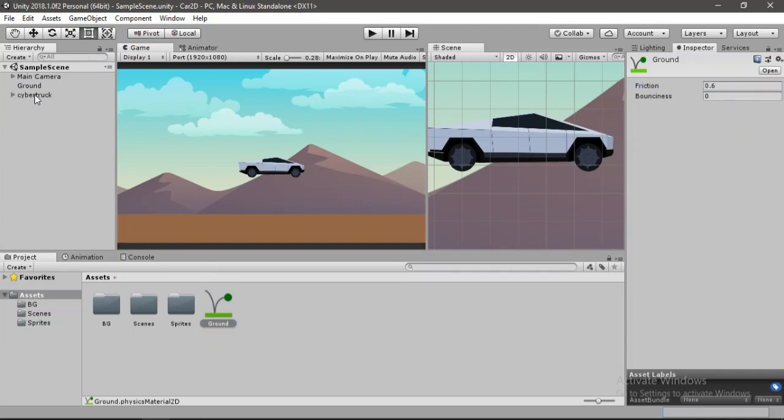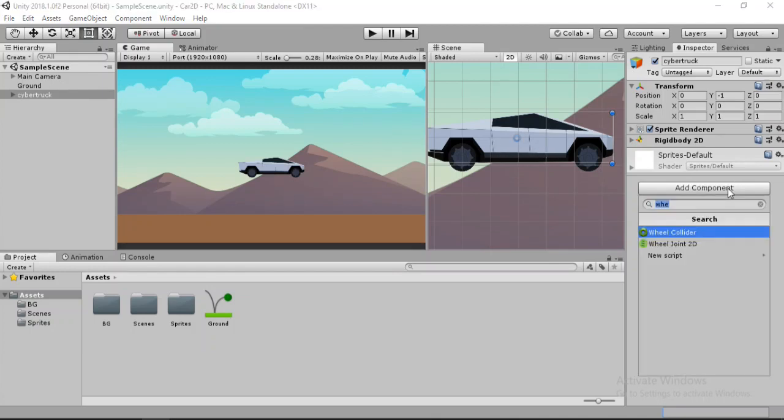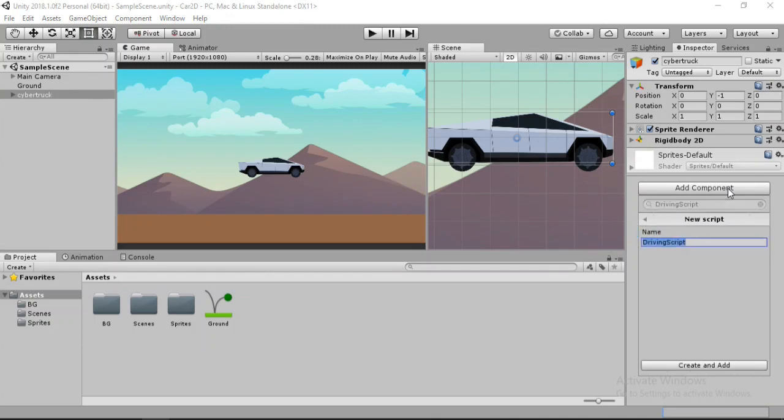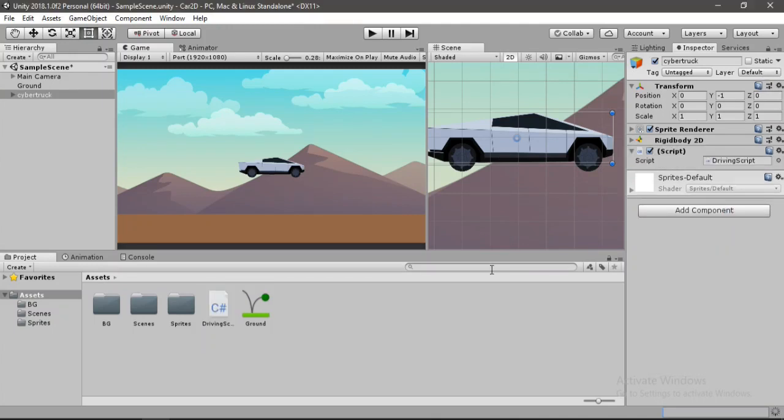So let's select Cybertruck. Add component and we will make a new script. Call it driving script. Create and add. And let's open this up inside of Visual Studio.